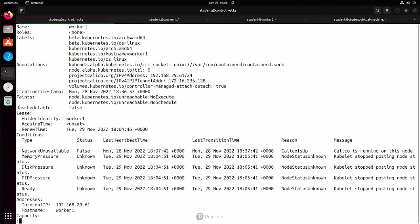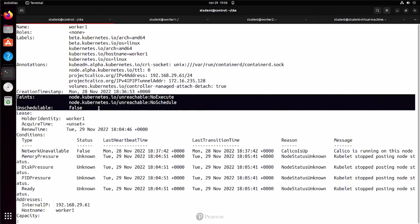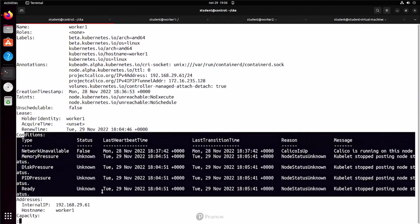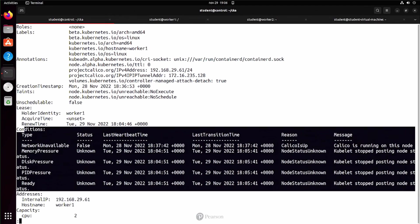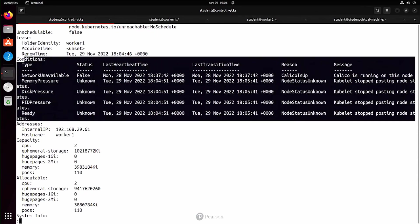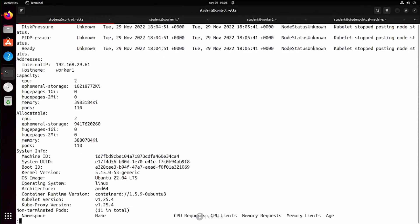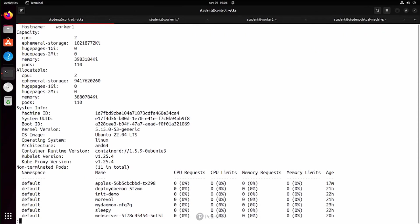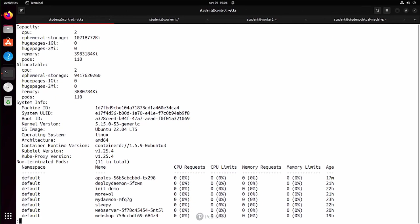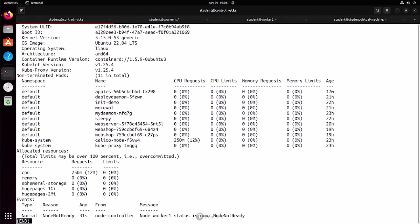You can see current taints and whether or not it's unschedulable. We can see the different conditions like memory pressure or disk pressure or PID pressure indicating whether or not the node is running out of resources. We can see hardware information and a list of all the different pods that are running on the node.